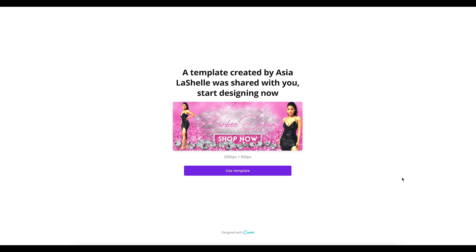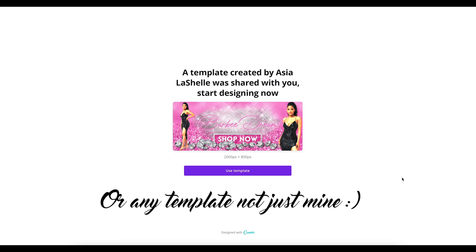Michelle here and I am back with another video. In this video, I'm going to be showing you how you can edit pre-made templates inside of Canva. This is specifically for people who may purchase templates from me on my shop, The Boutique Bay on Etsy, and need a little bit of guidance on what to do to edit these templates — but anyone can use this information.